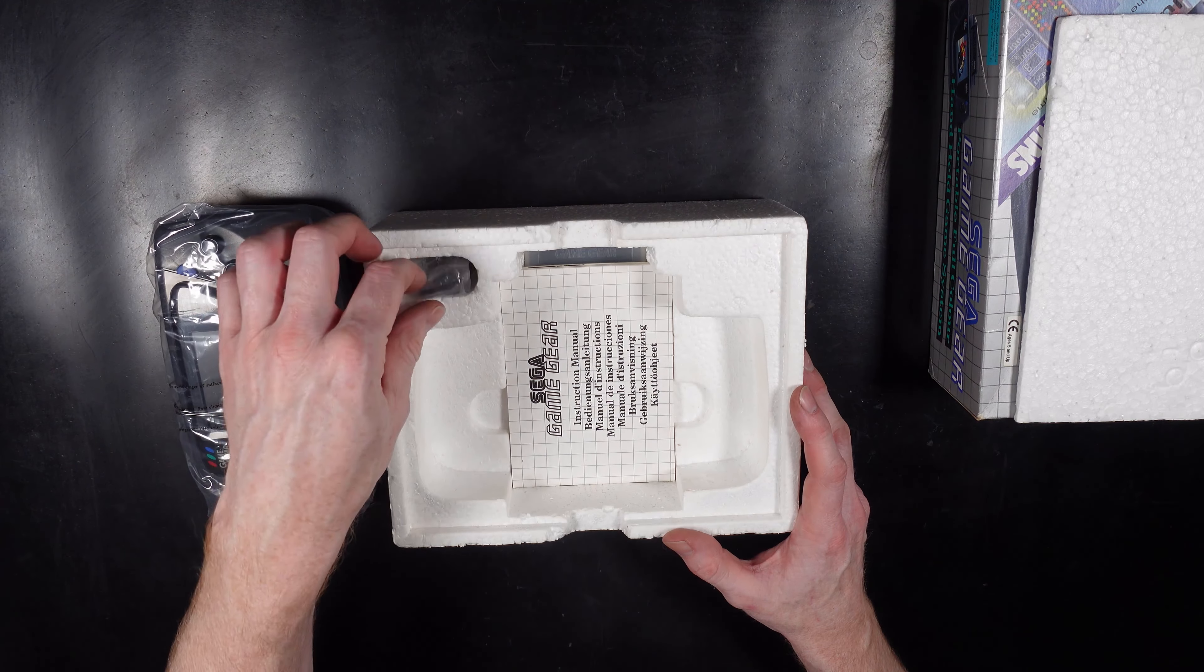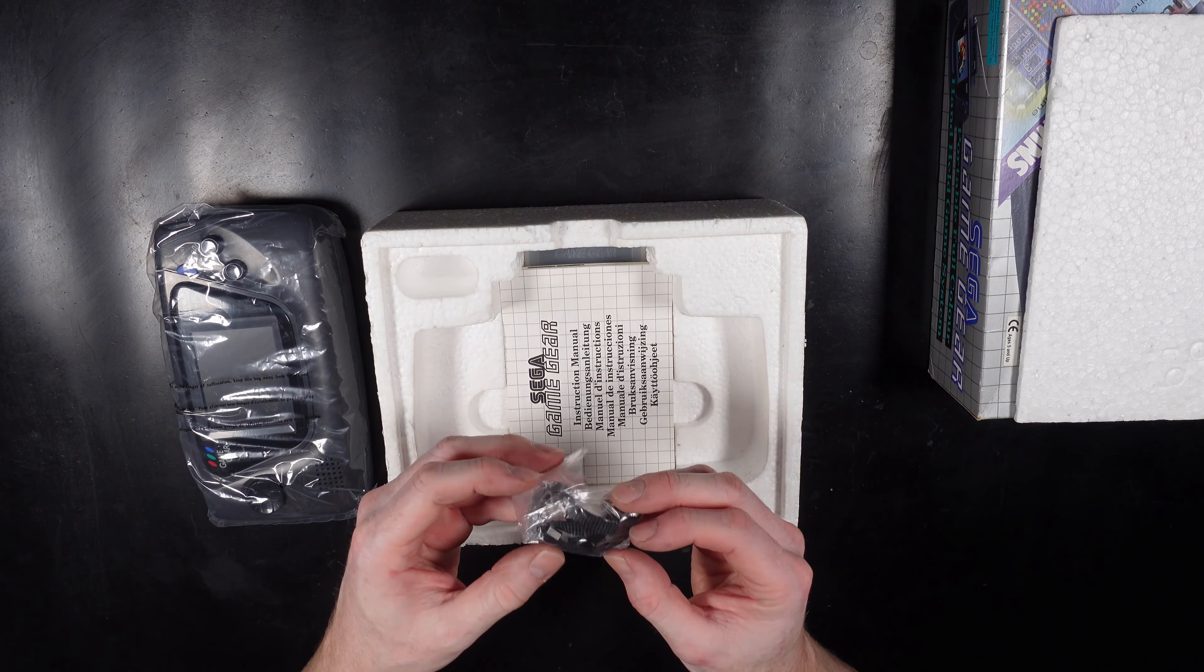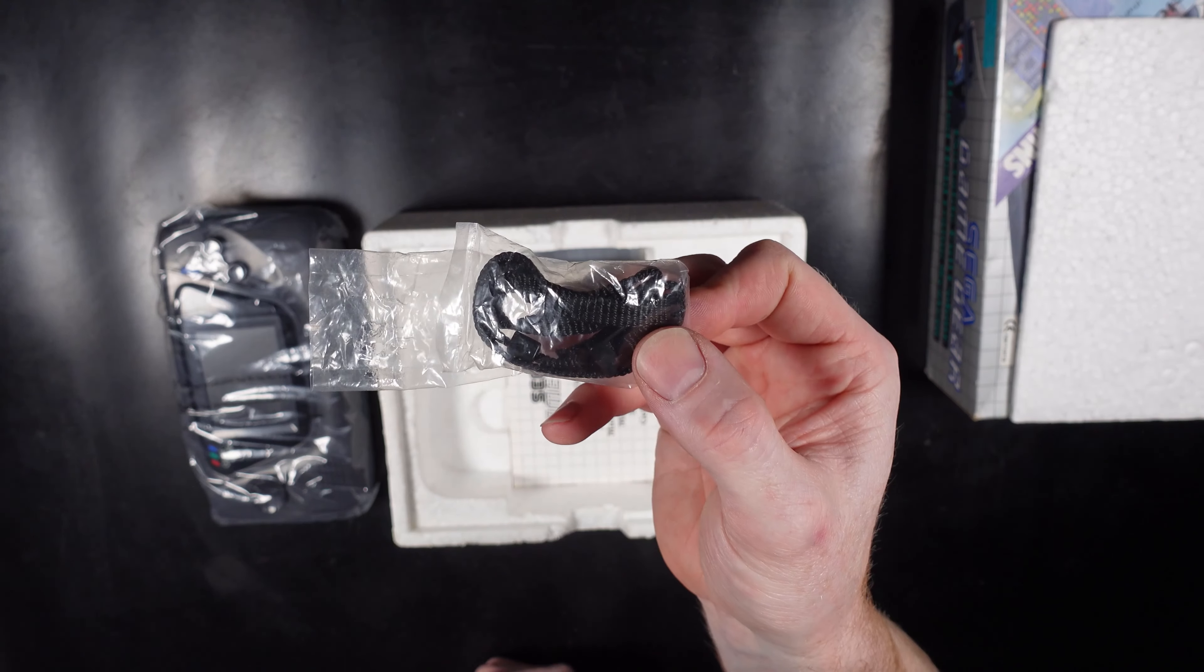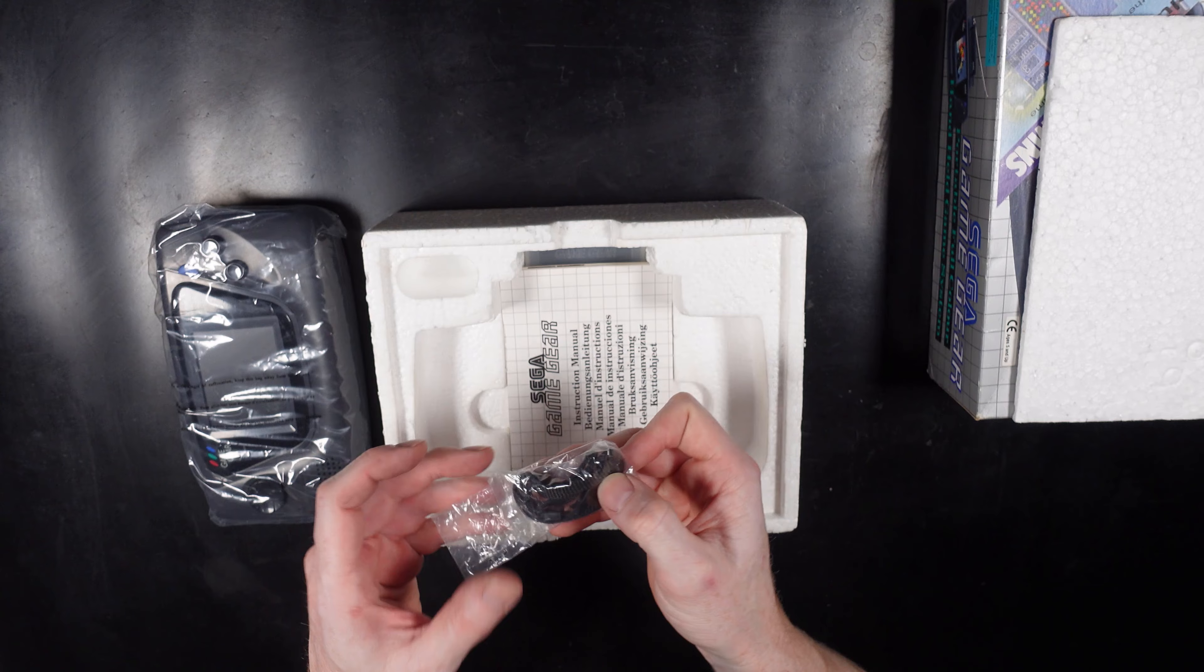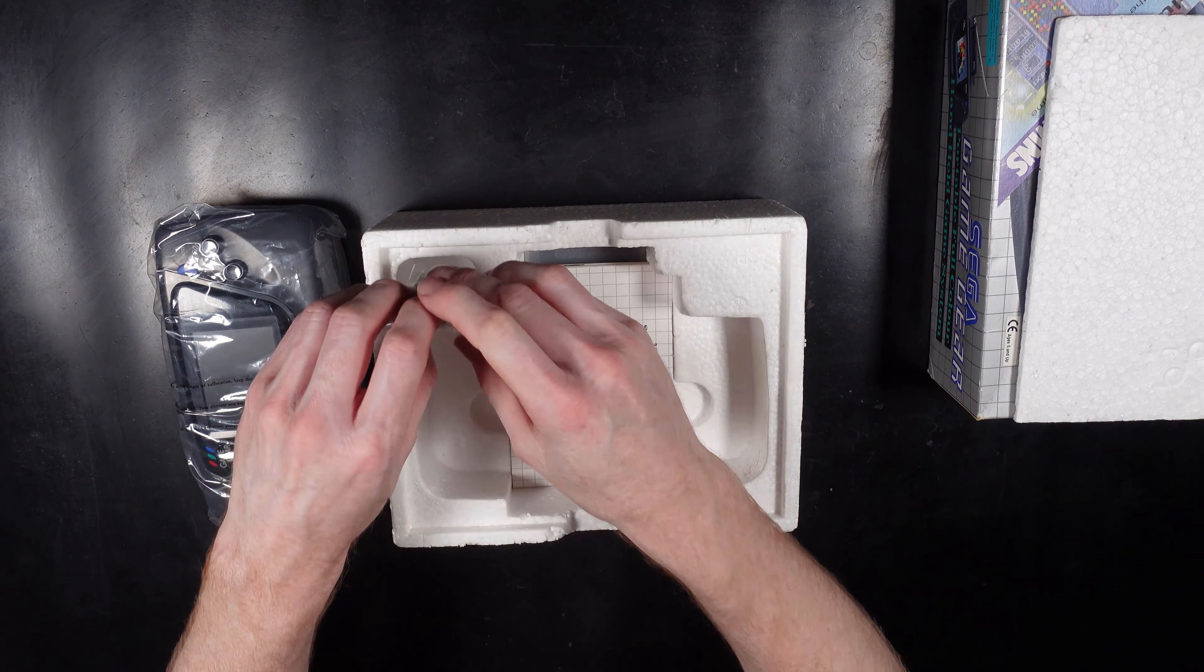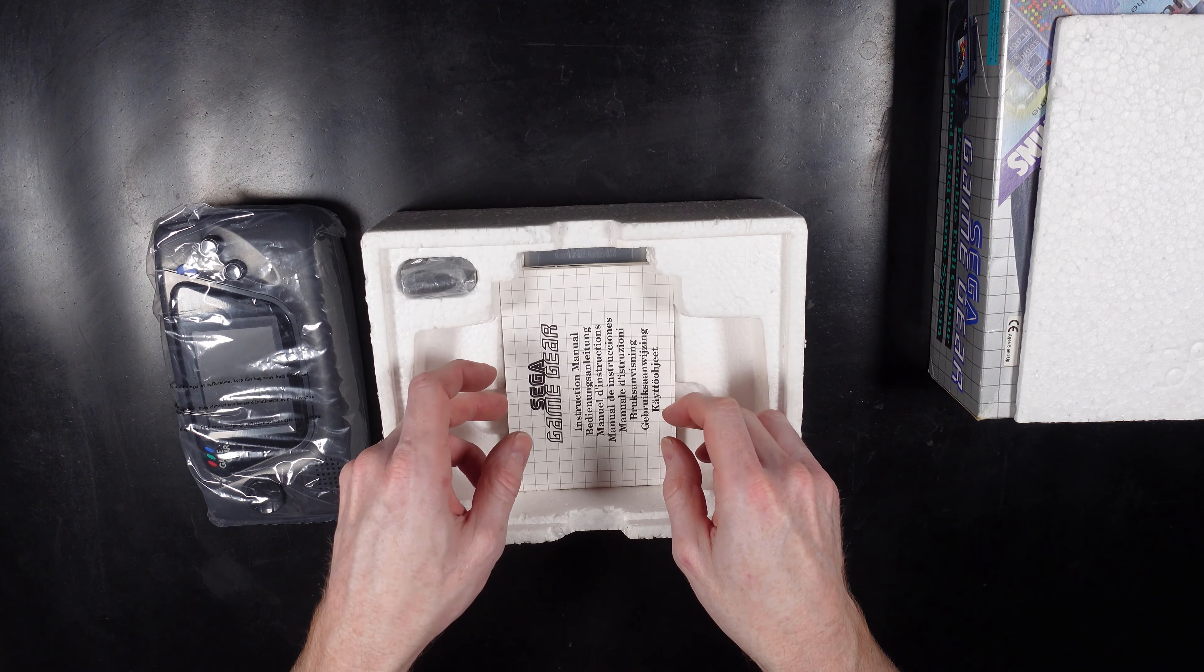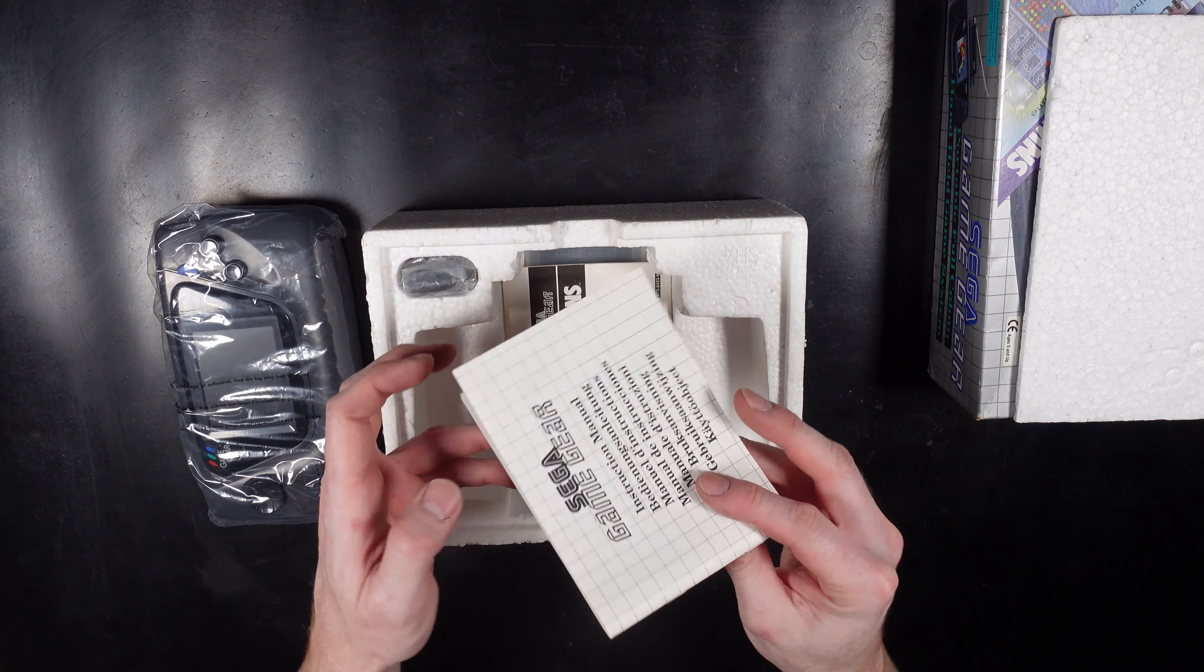Hello and welcome to another RetroVera video. This is the Sega Game Gear. Today we are going to be looking at the mods that have been done on this Game Gear and a brief overview of the history of the Game Gear console.